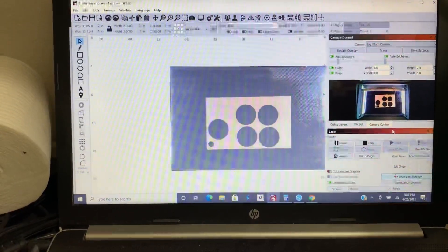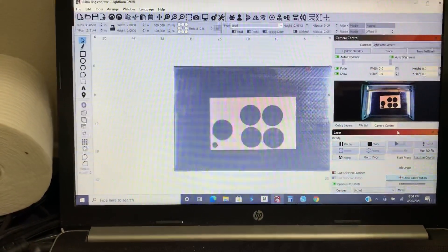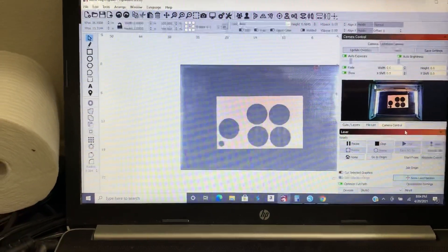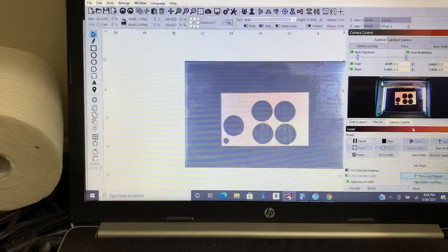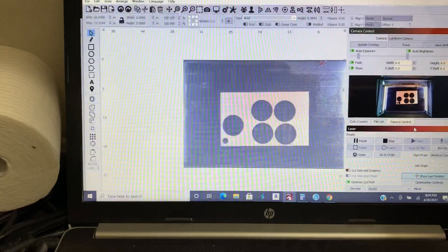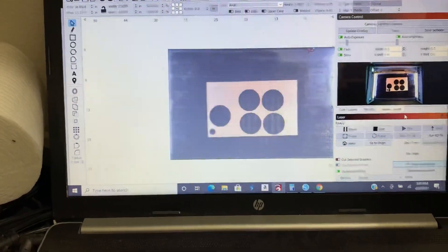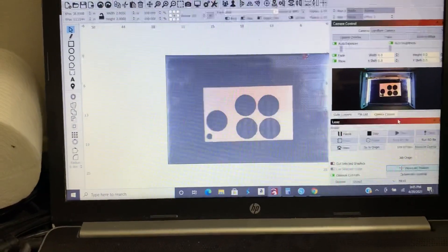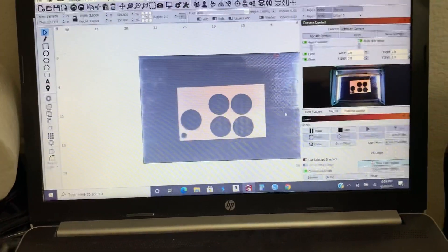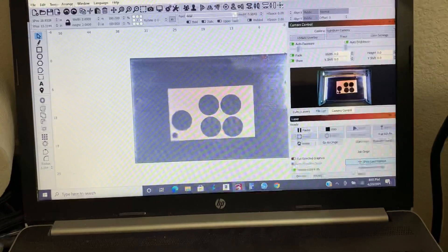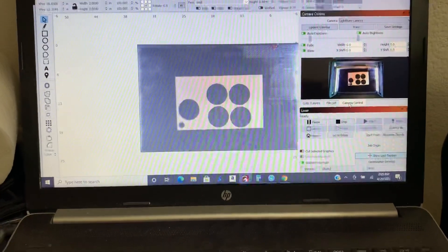Now there is a video through Lightburn that shows how to connect your camera. It is super simple. Very step by step. So you'll do that first in order to get your camera connected.